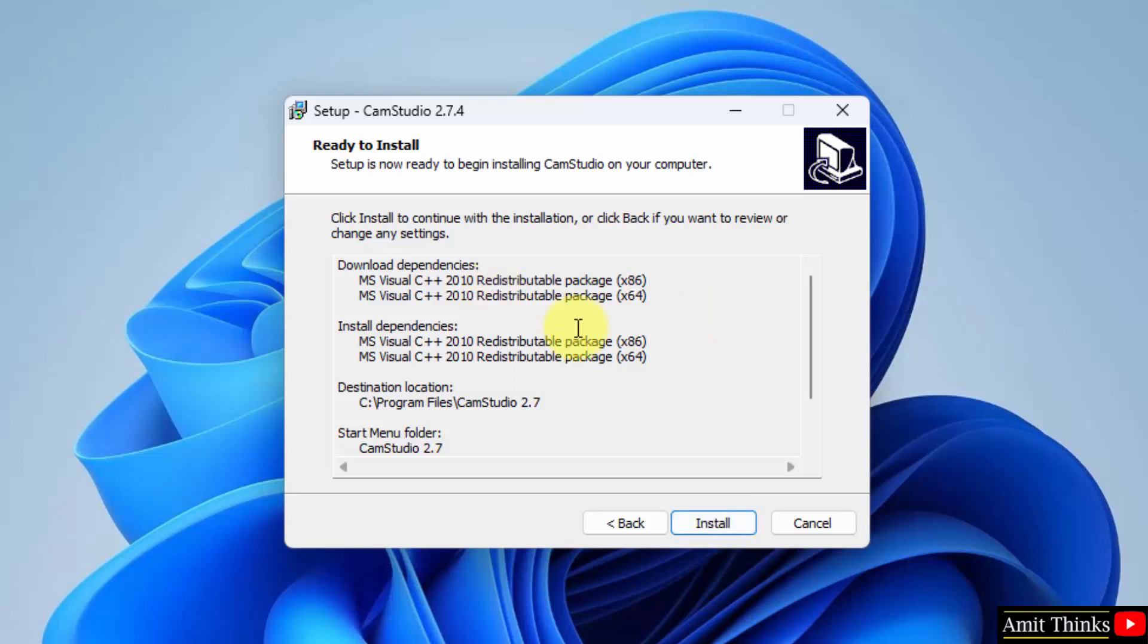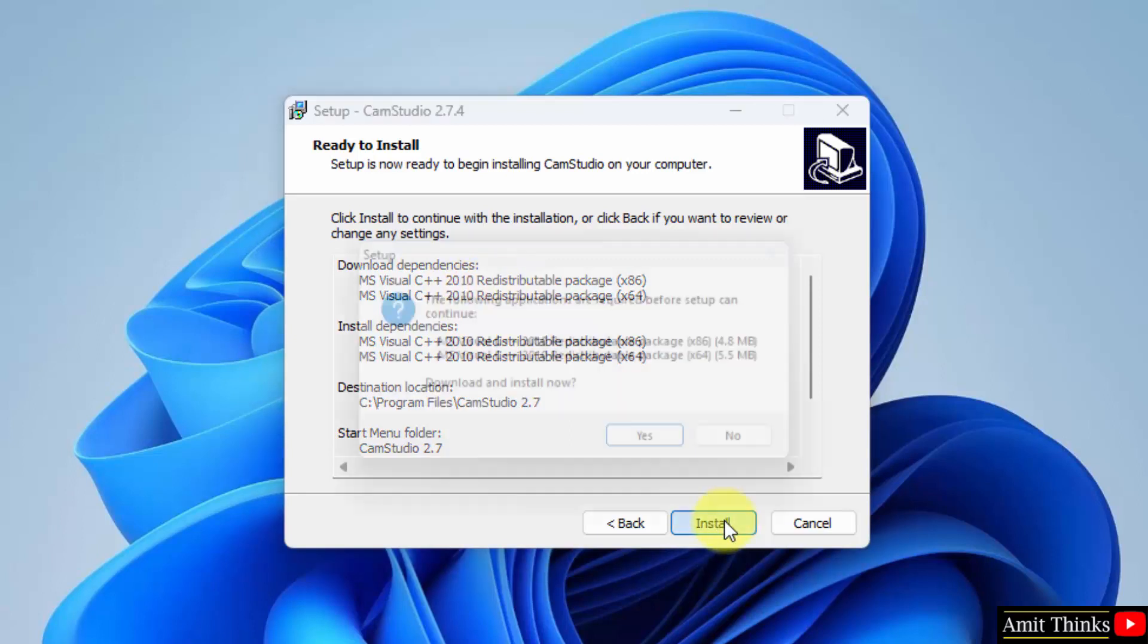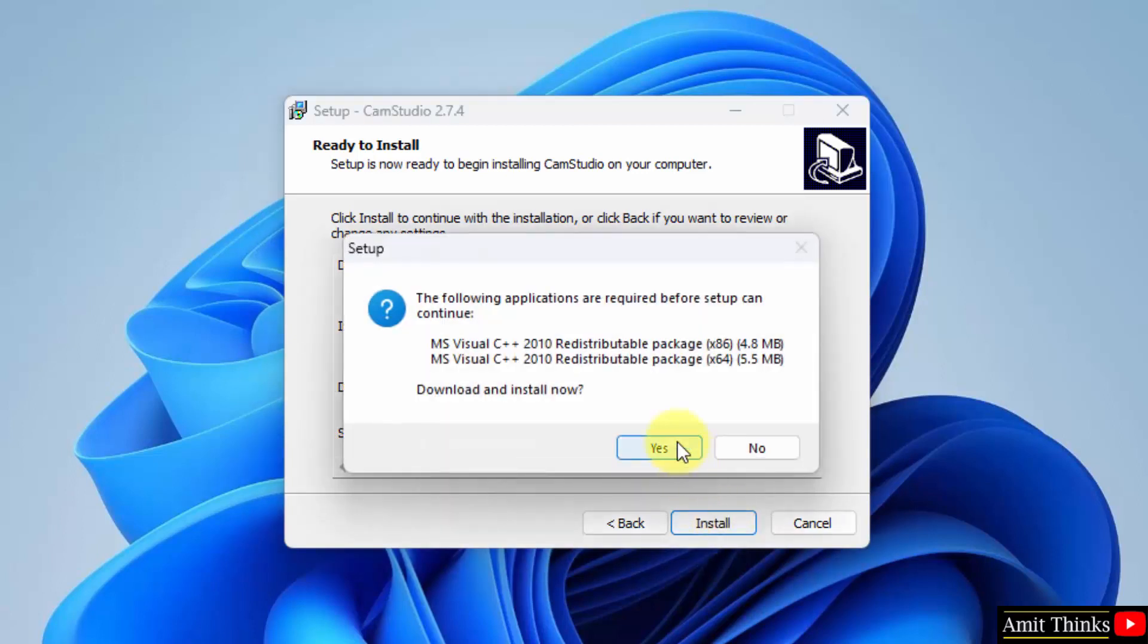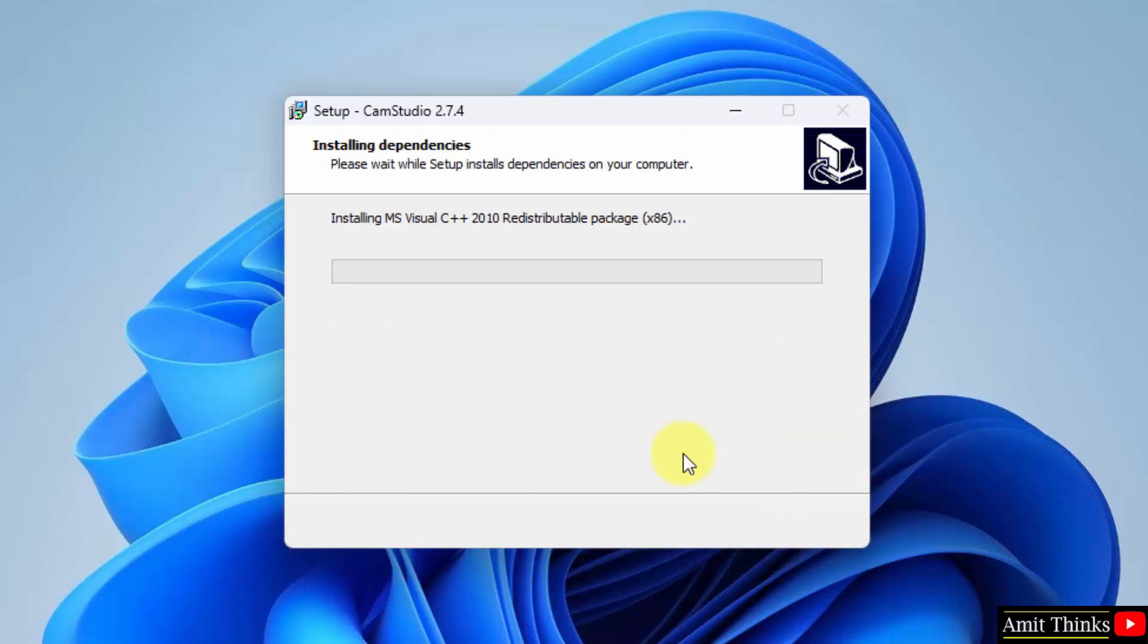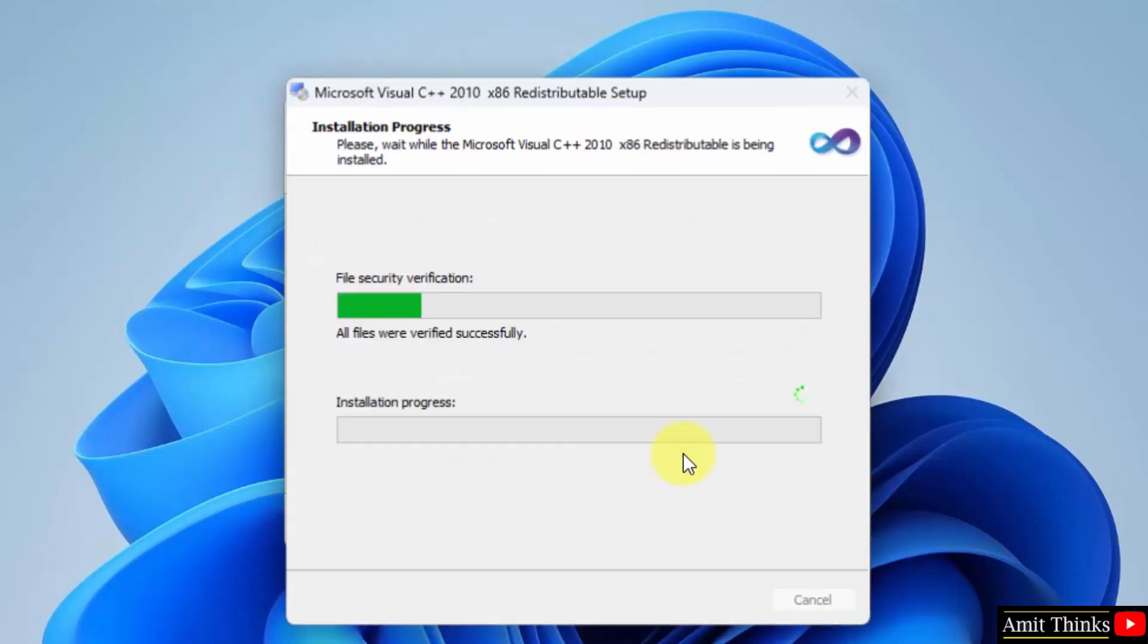It will also download dependencies and install them. That is the following. Click on install. The same is visible now. Yes, we want to download and install now. Click on yes, it will install the dependencies.